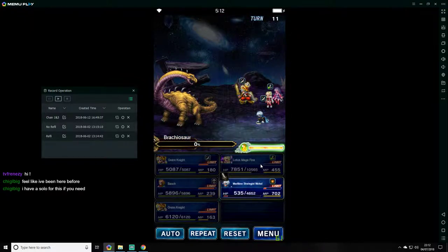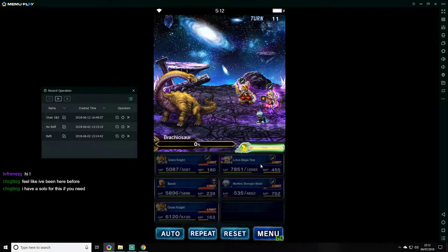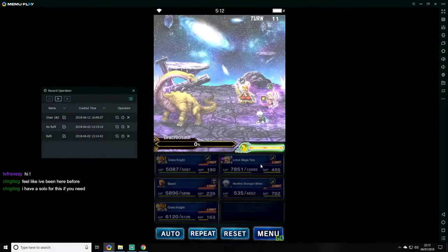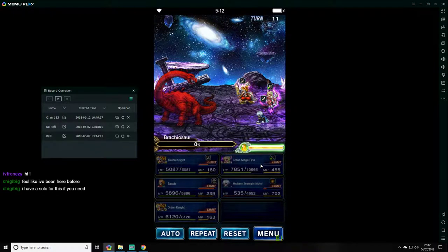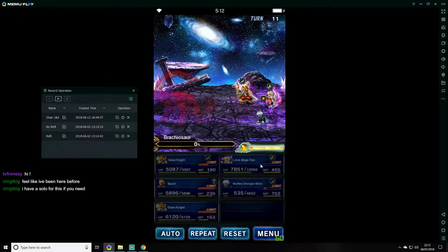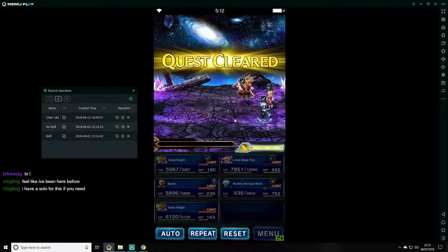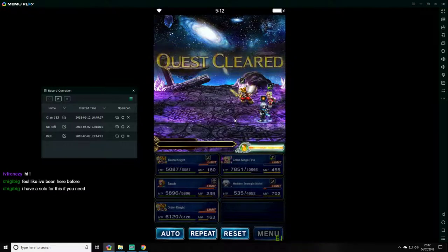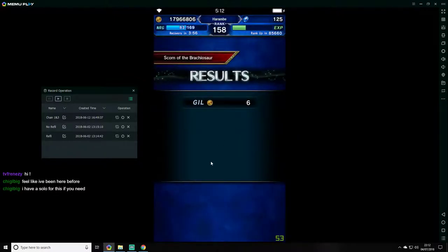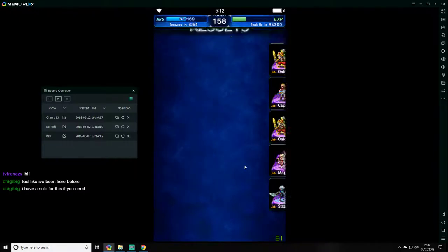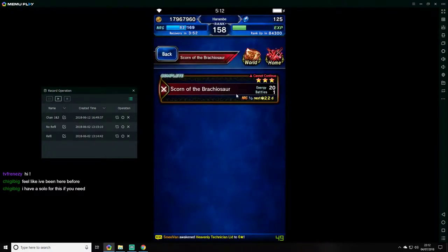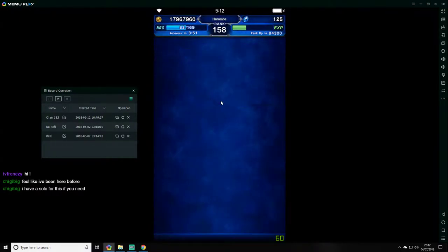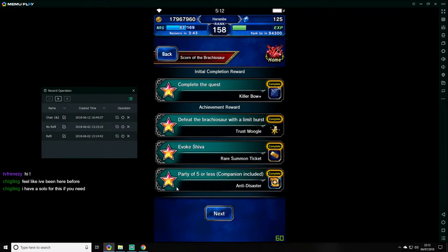I got the kill with the limit burst there. Okay, well that was not a total mess up I suppose, but it could have went a lot cleaner. I would have killed with a limit burst, would have evoked Shiva, and would have done with five or less. So yeah, I suppose that was a success. A bit messy but a success.